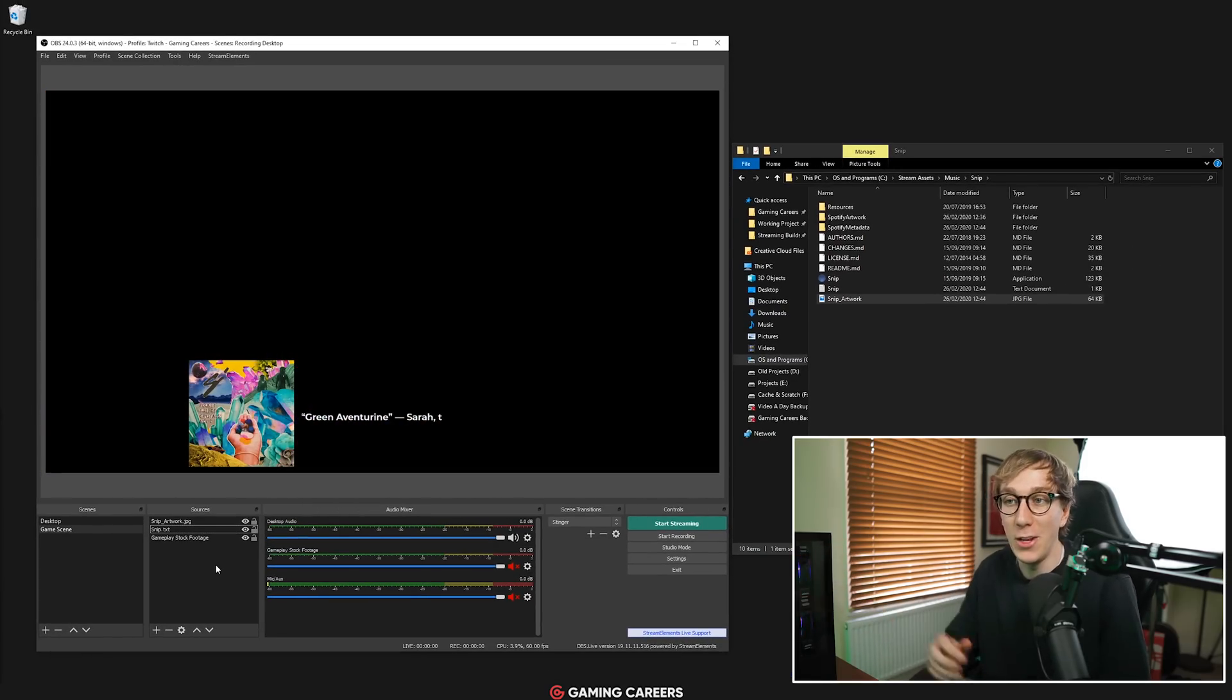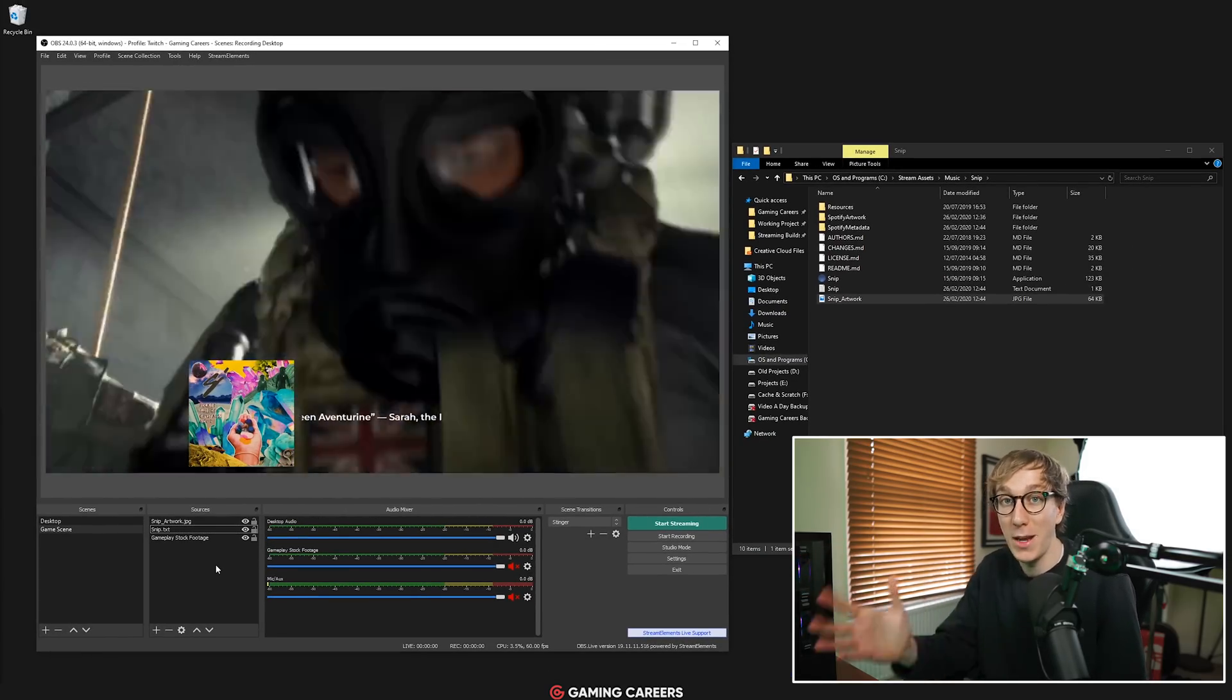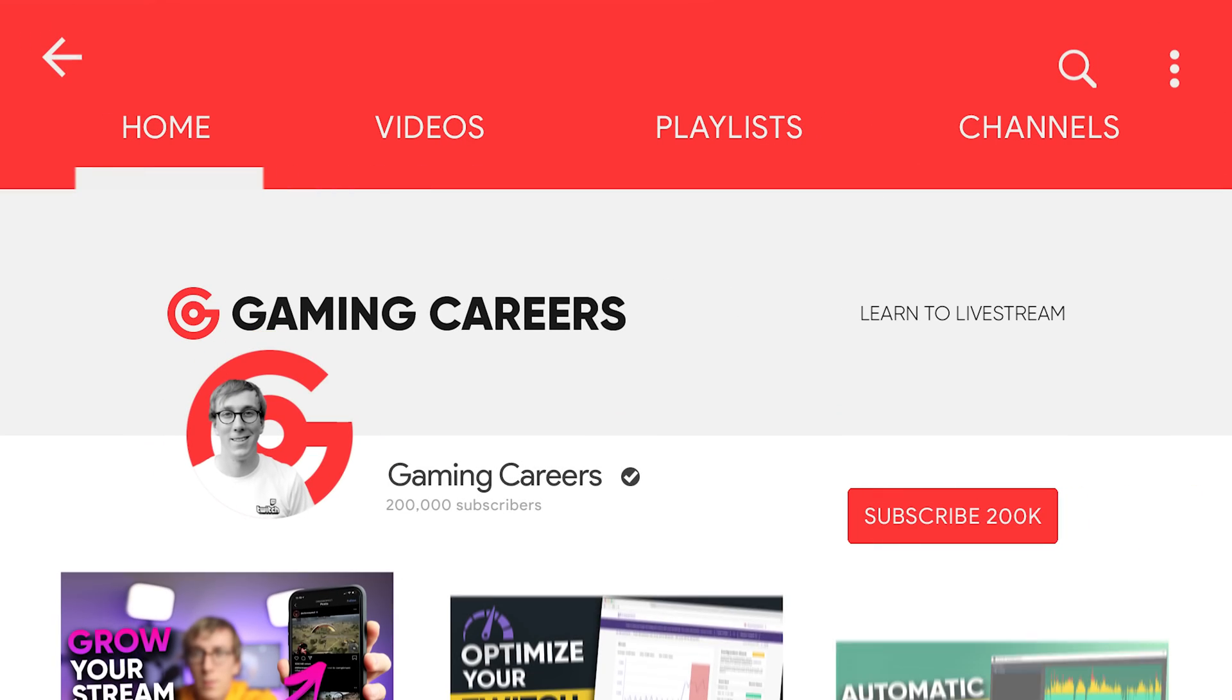That's basically it, hopefully you found this video helpful. If you have please do give it a thumbs up, that helps more than you know. And if you can share this video with a friend that is also looking to improve their stream I'd greatly appreciate it. I'd also recommend checking out the rest of the two minute tutorial series or some other videos on the gaming careers channel because we upload all kinds of content helping you learn to live stream and improve your content.